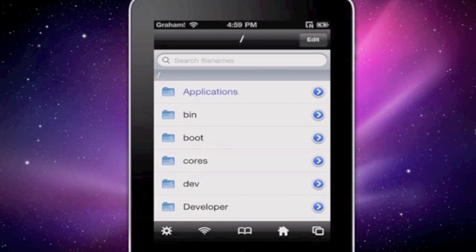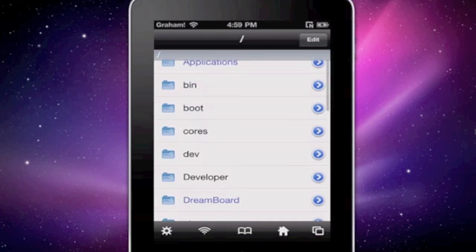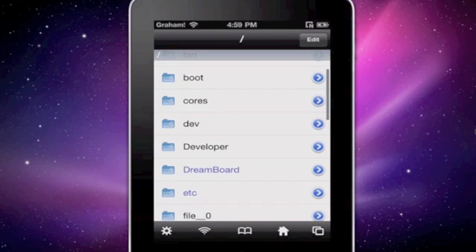As you can see, I'm in iFile. You can either do this in iFile or on a computer via SSH.